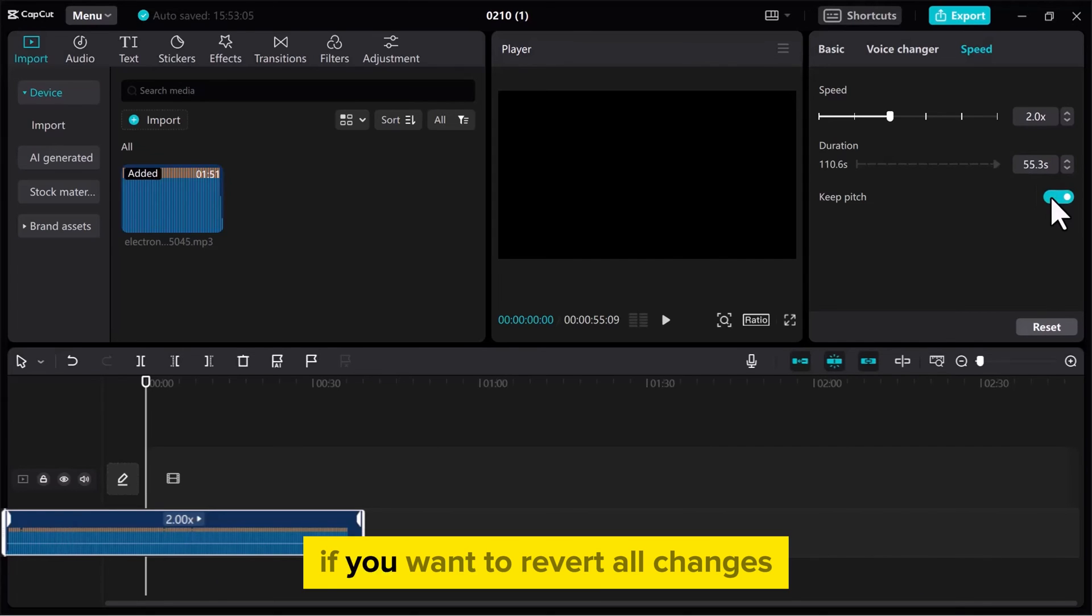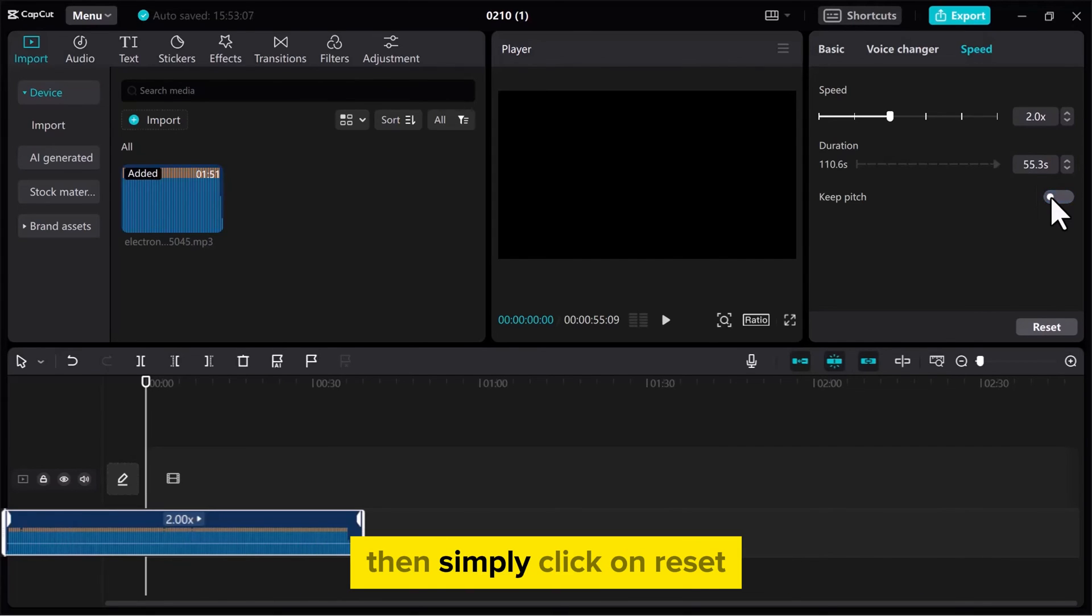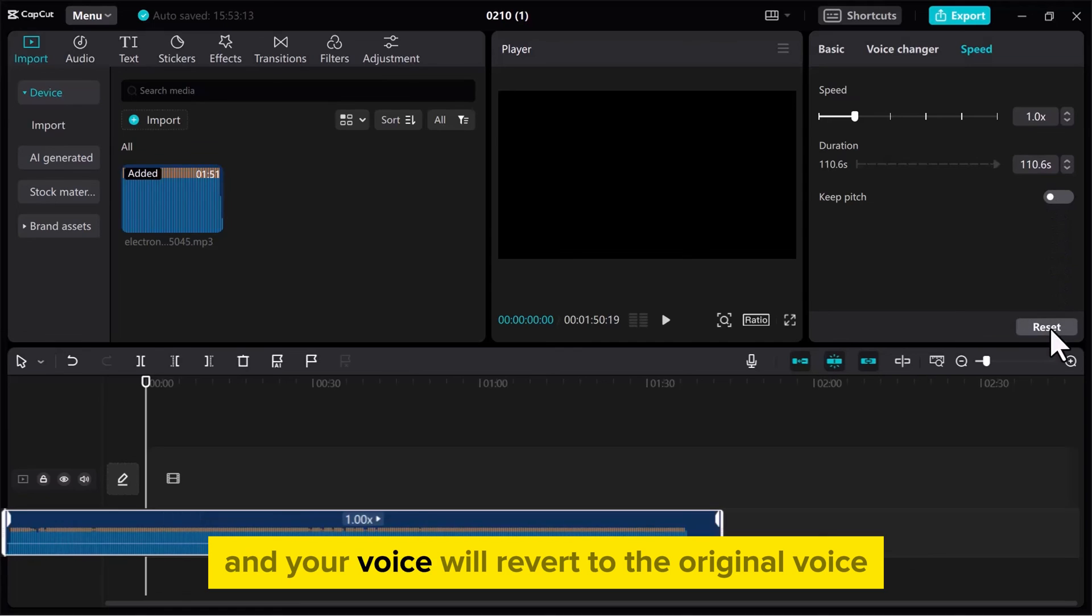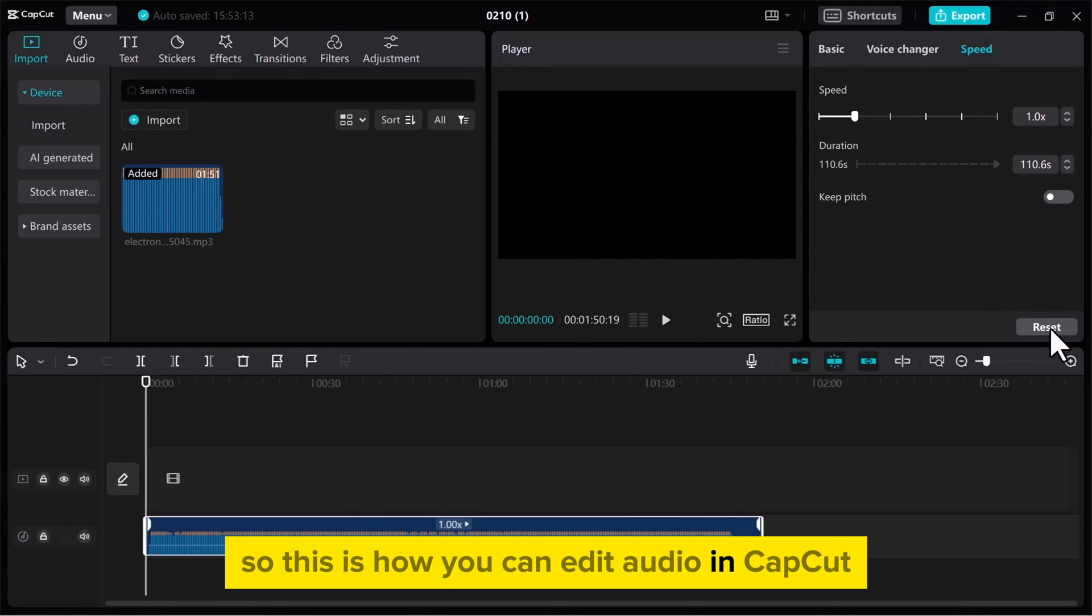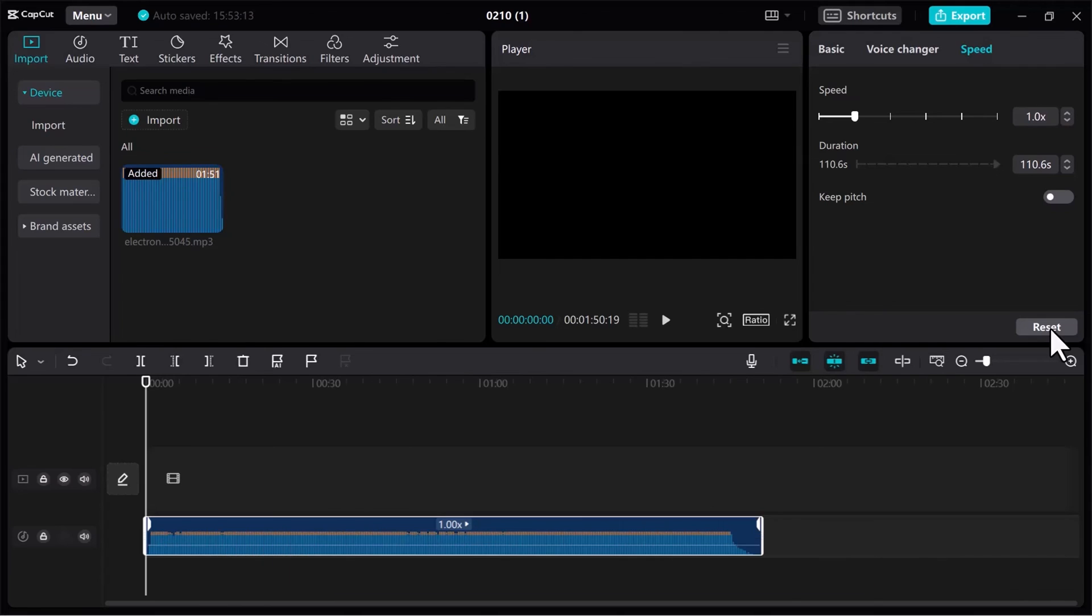If you want to revert all changes, then simply click on Reset, and your voice will revert to the original voice. So this is how you can edit audio in CapCut.